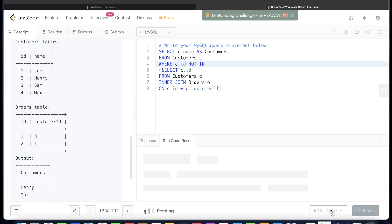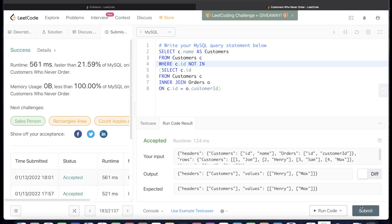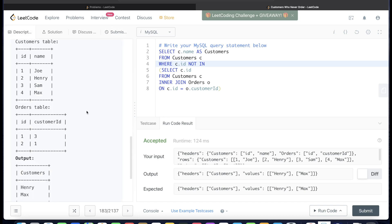Running the fixed query — it works and gets submitted successfully. So that's how we solve this question. The key takeaway: even when the logic is correct, the columns or values you use can cause edge case errors. Always think about uniqueness when filtering. I'll see you guys in the next video.